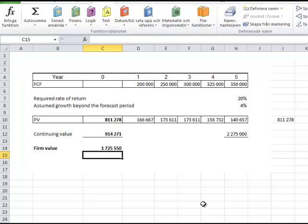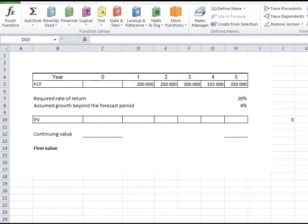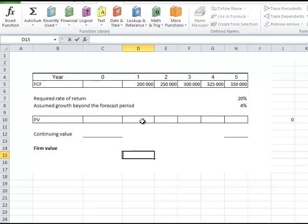Okay, I can also show you how you do this if you use the Excel functions that are available. But I see I first have to change my Excel to English Excel. Okay, I will show you how you can use the functions, built-in formulas, financial formulas that you find in Excel to calculate the same thing.